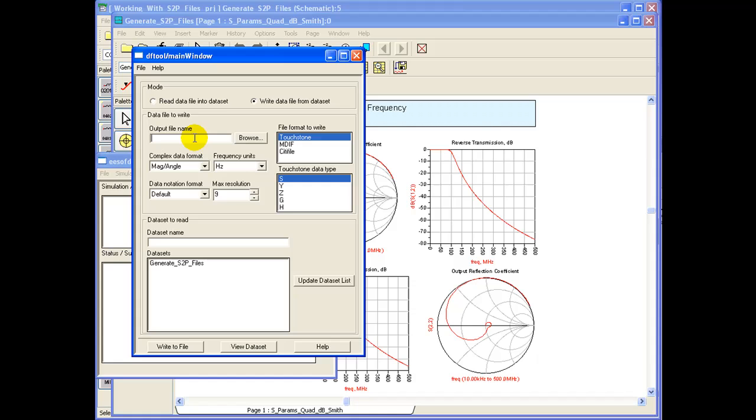We can give the output file name in the desired location where we would like to export this file, or we can simply give this file a name and by default this file will be copied under the data directory of the project. I'm giving a file name demo_S-Param.S2P.